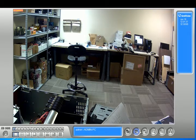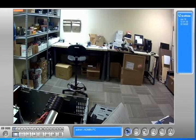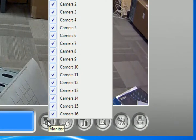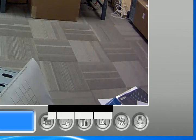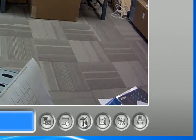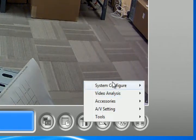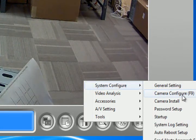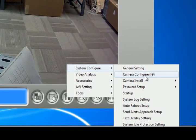What you're going to do is, the first thing you have to do is click right here on the monitor and click stop on monitoring. Then once we stop the recording, we're going to click configure, we're going to go system configure, then we're going to go into camera configure.